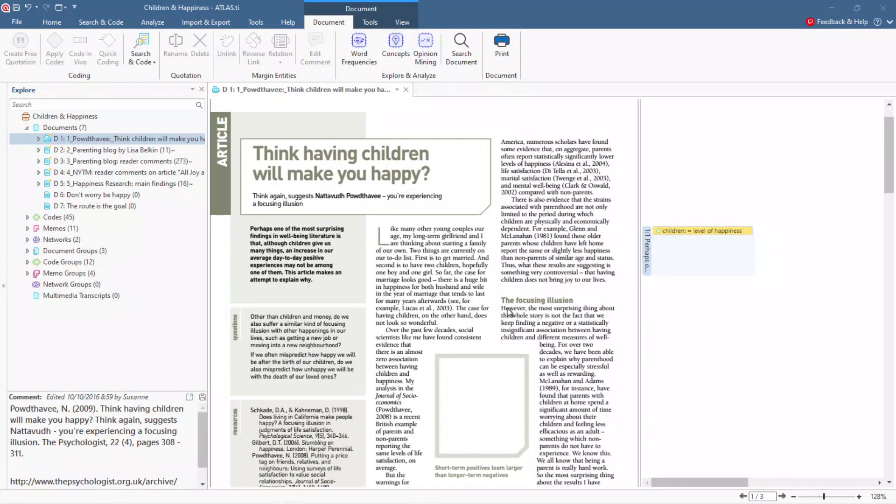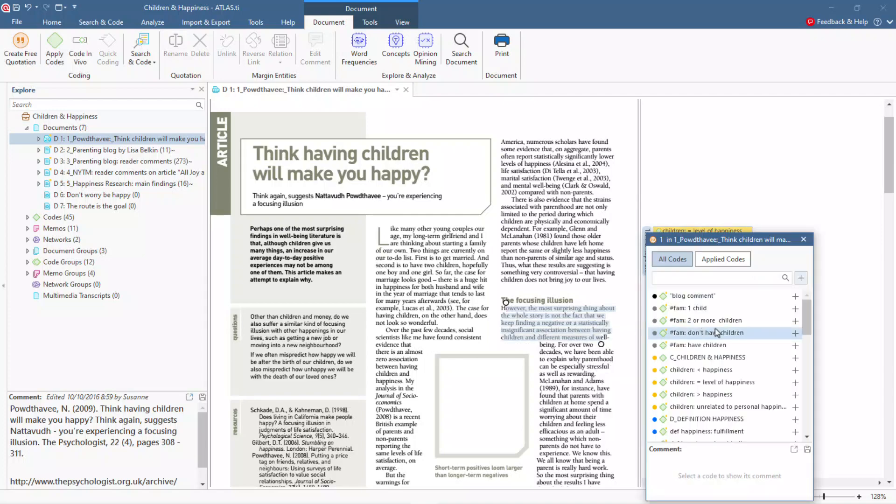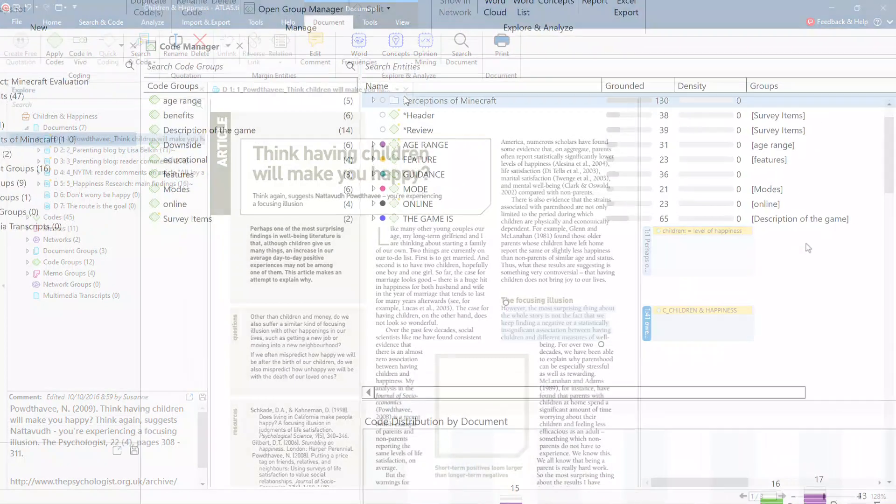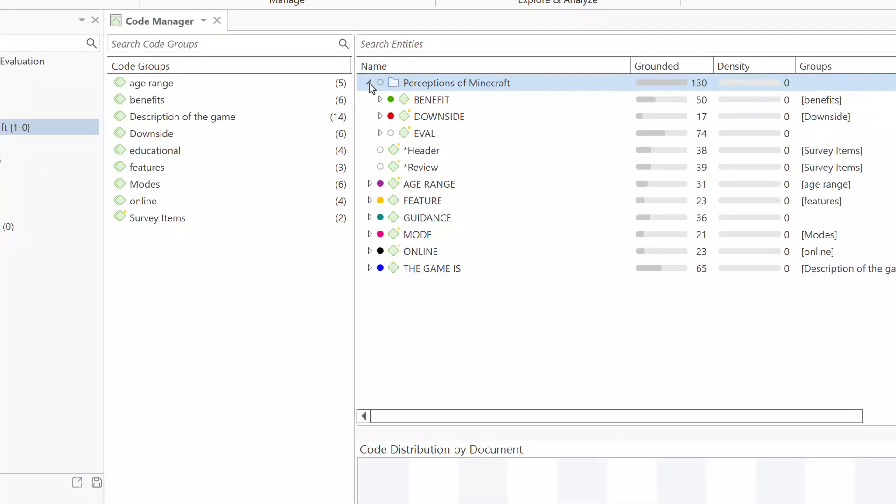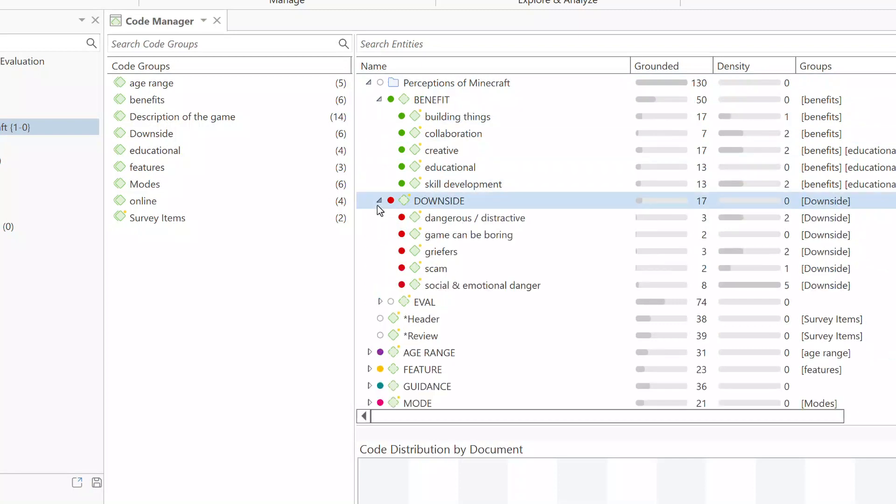Highlight relevant segments of data and attach codes and memos. Organize your codes into a clear hierarchical system.